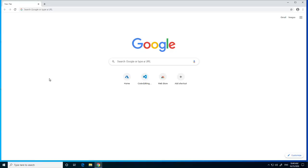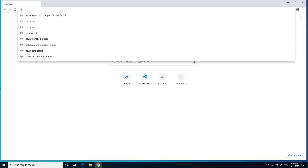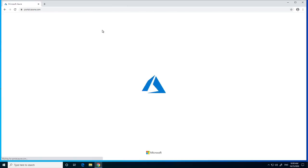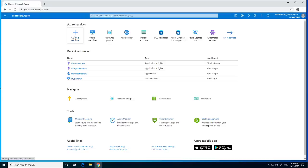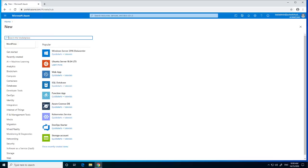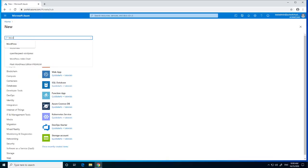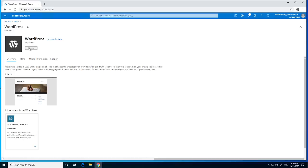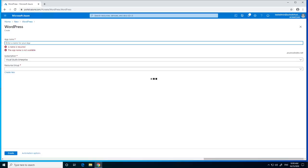Hello everyone, today I'm going to show you a small tutorial on how to host and install WordPress on the Azure platform. First, we go to the Azure portal and log in. Next, we click on 'Create a resource' — if you cannot find it, it's also available here. We click on it and type in WordPress. You also have WordPress on Linux, but for now we're just going to use this one. Click on create.